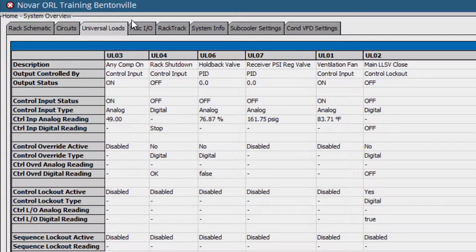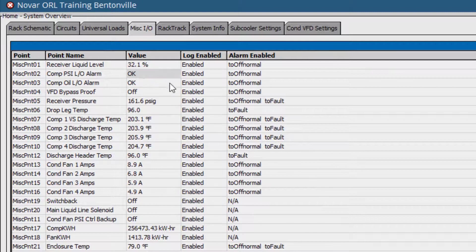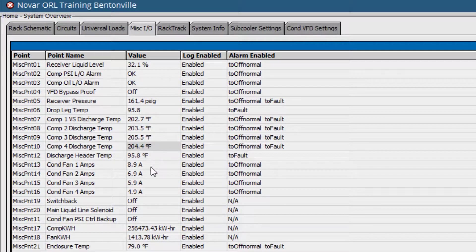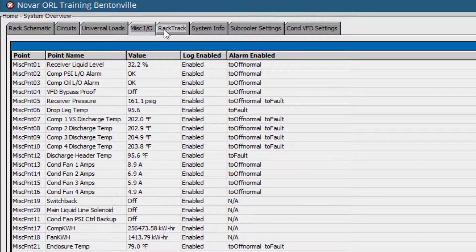Besides that, we have the Miscellaneous I.O. tab, which shows an overview of inputs and outputs in detail, and may include additional custom points for monitoring.